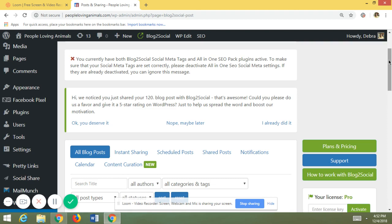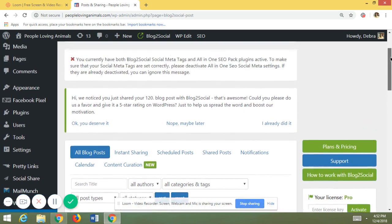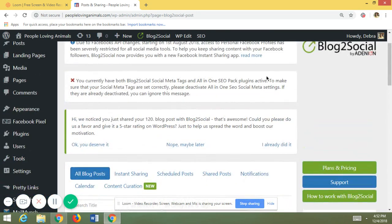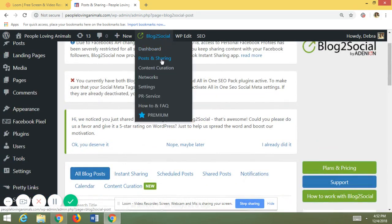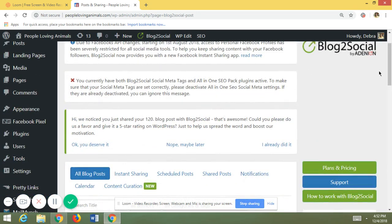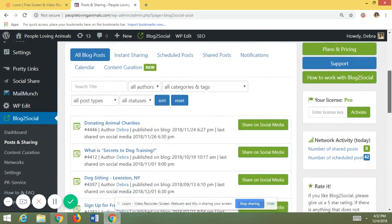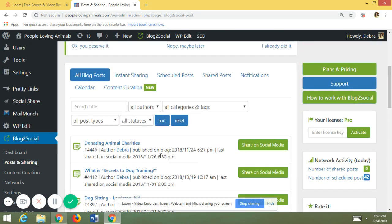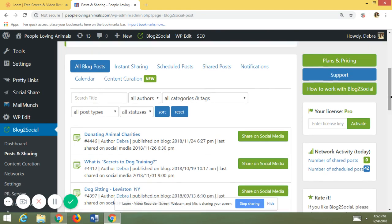So what I do is every time I create a page or post on my WordPress website, I go into Posts and Sharing, choose the post I want to share on social media — if I just created it, it'll be the first one — and then I click Share on Social Media.